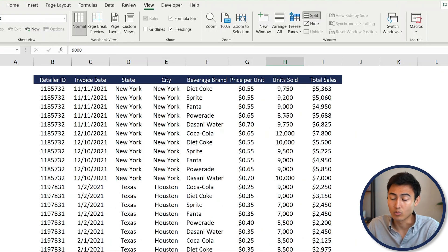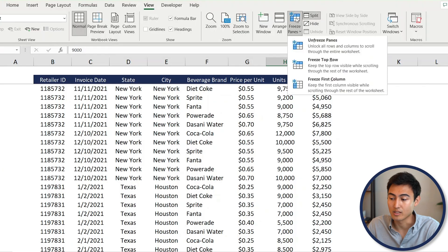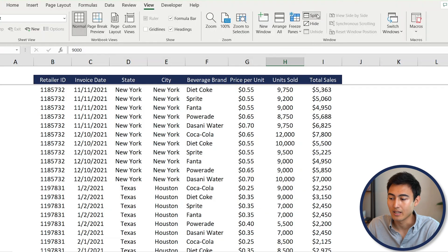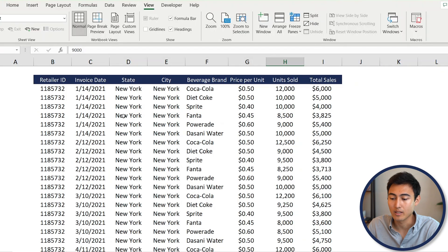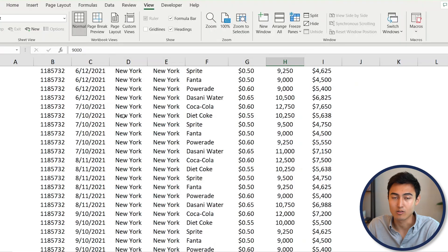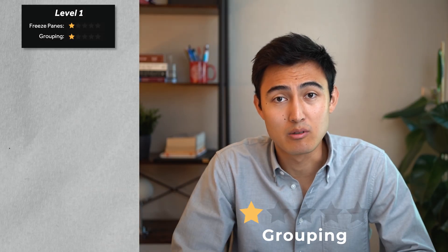Now you can see that even as you scroll down, the header remains visible. If you want to remove it, go under Freeze Panes, click Unfreeze Panes, then remove the split — and it's all gone.